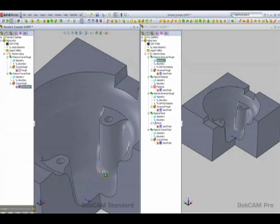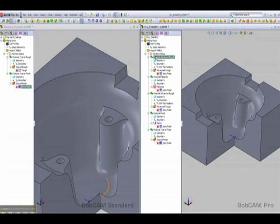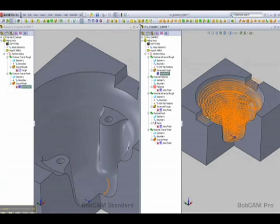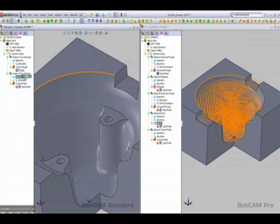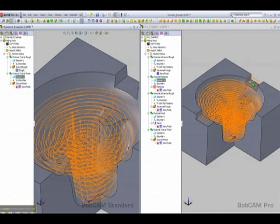Now some of the big differences between the two versions: if we come look at the Pro on the right, what we used for the roughing was our advanced roughing. We'll go ahead and show that toolpath. The first thing that you'll notice is that we actually have the flat areas machined as well.